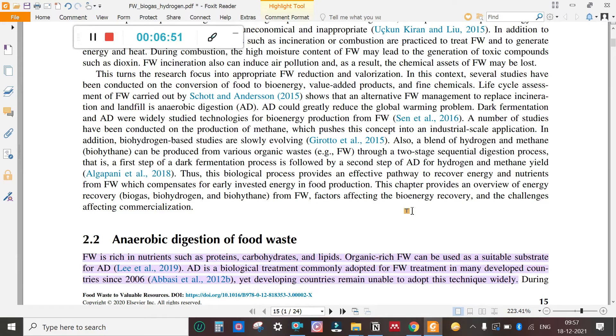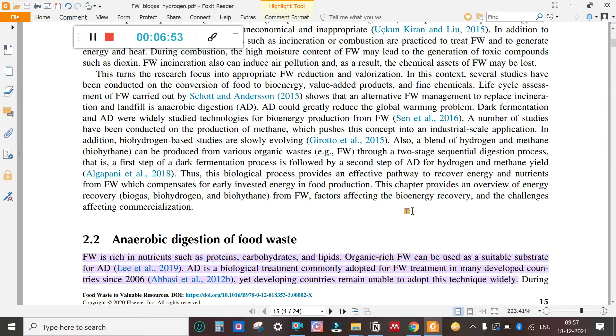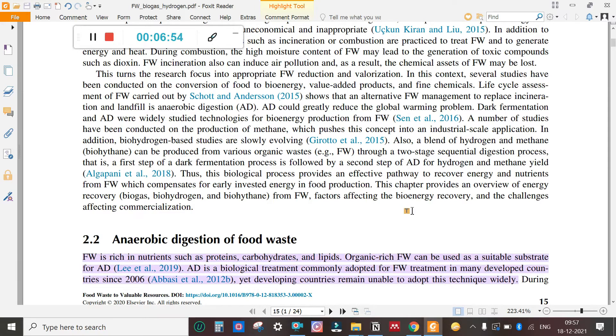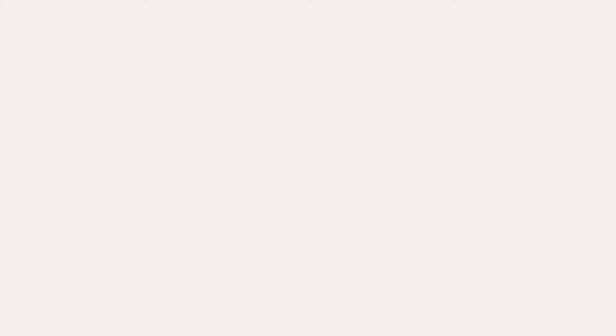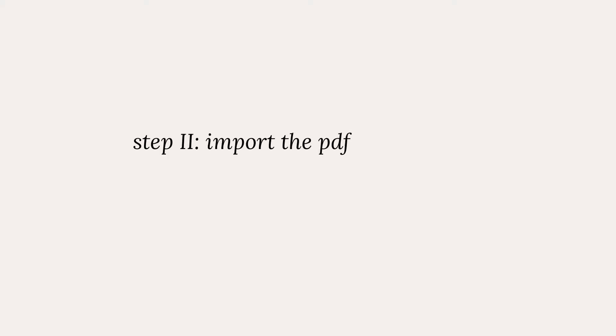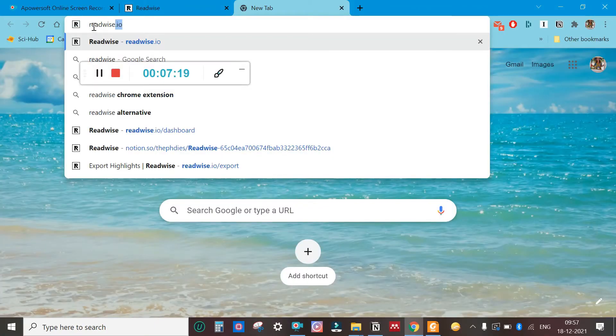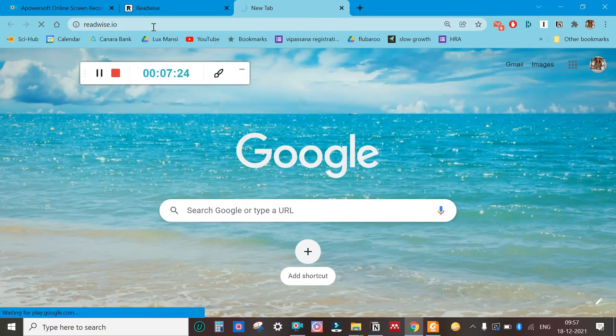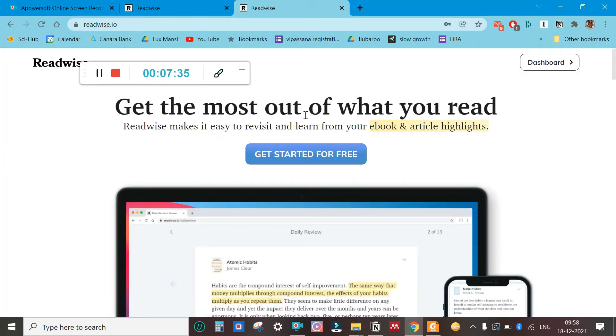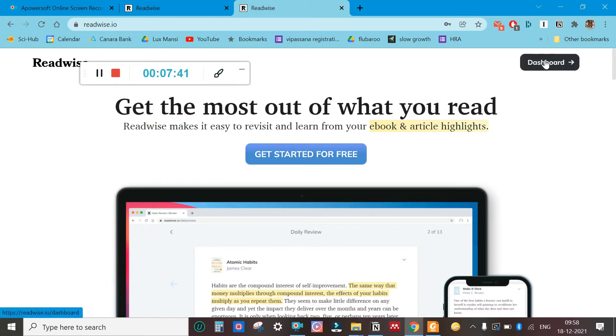Let me take you to the website. Go to this website readwise.io. Click on it. It will ask you to register an account. Since I've already registered, I will go to the dashboard.